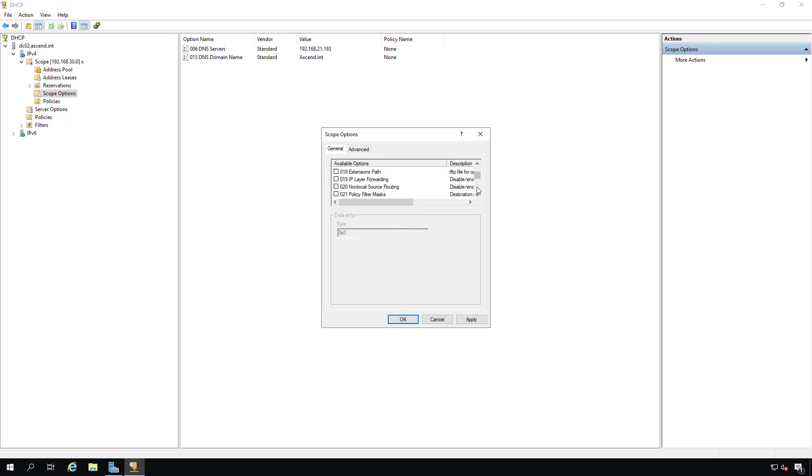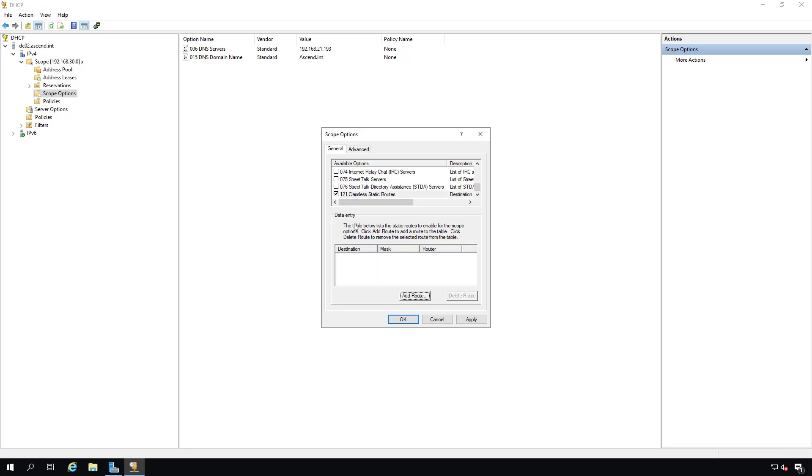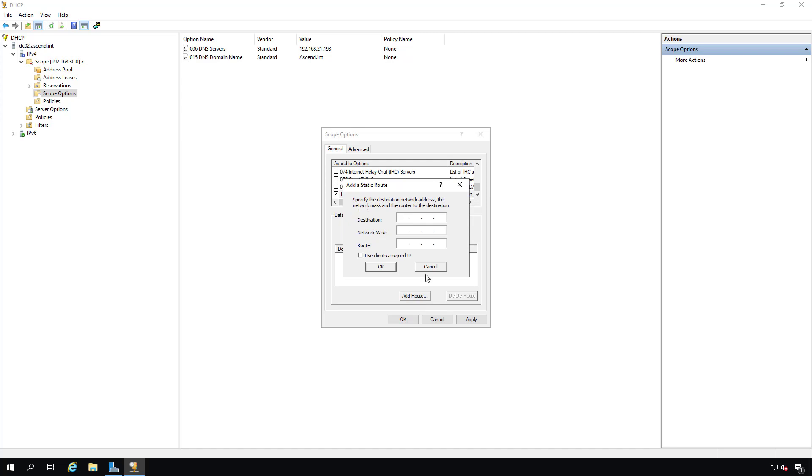We're going to scroll all the way to the bottom and we're going to choose the classless static route. And now I'll click Add Route.